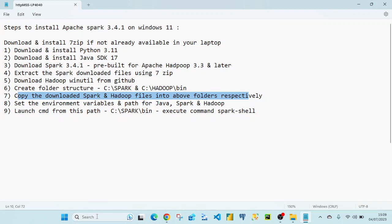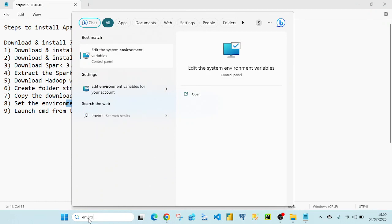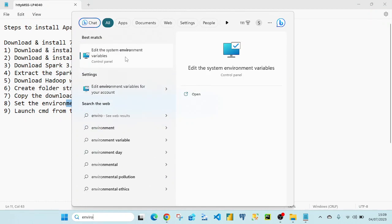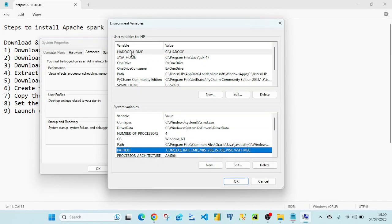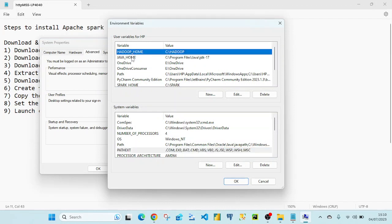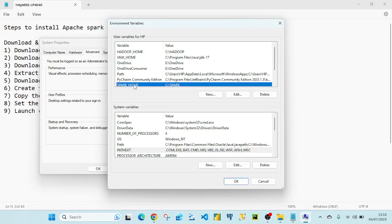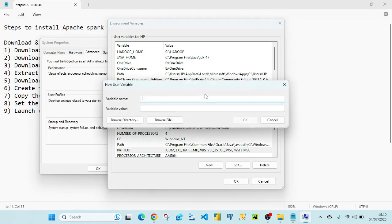Step 8 is setting up environment variables for Java, Spark, and Hadoop. Go to the search bar and type 'environment' to find 'Edit the system environment variables' and click on it. In System Properties, go to Environment Variables. Add three new variables: HADOOP_HOME, JAVA_HOME, and SPARK_HOME, each with their respective installation paths as the variable values.